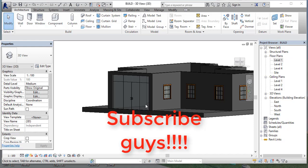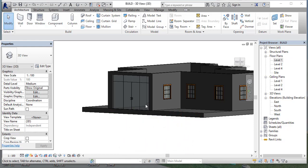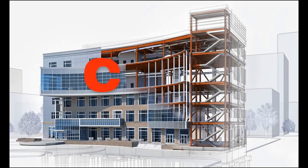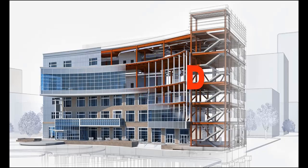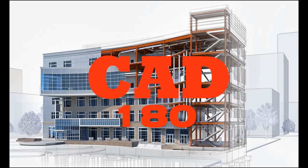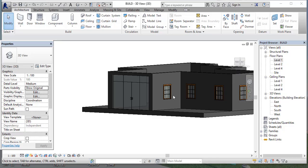Before starting, please subscribe if you like our videos, and please visit CAT180.com — that's the official website. Also please visit my other YouTube channel, CAT 180 AutoCAD.